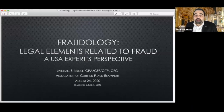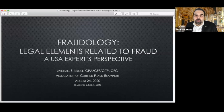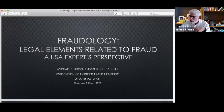Welcome everyone, thank you for joining us today for an amazing session related to the legal elements of fraud. Today we have with us a global expert who will guide you over all the legal elements that you need to think about when handling fraud investigations, so you can be successful. I give the mic to Mr. Michael.